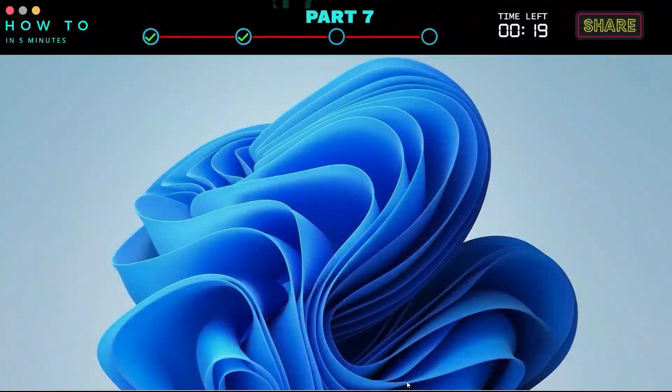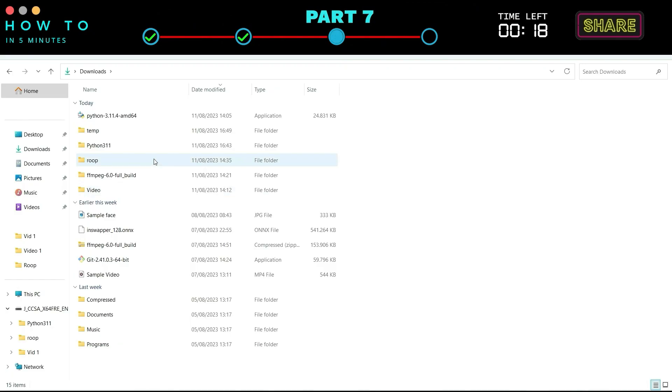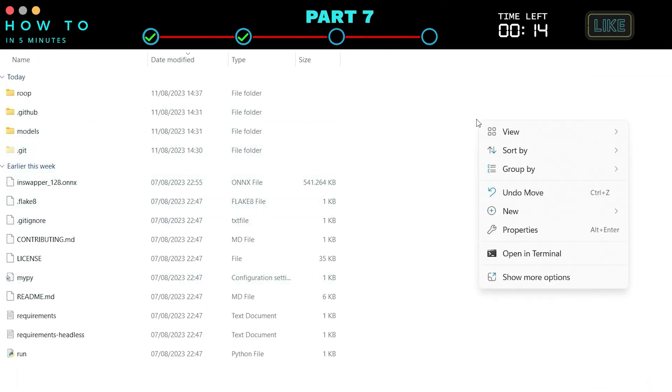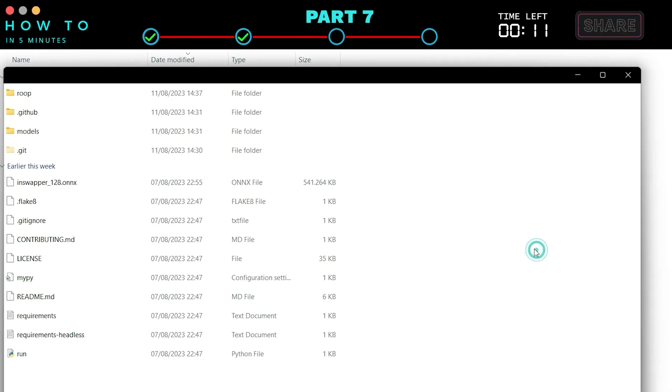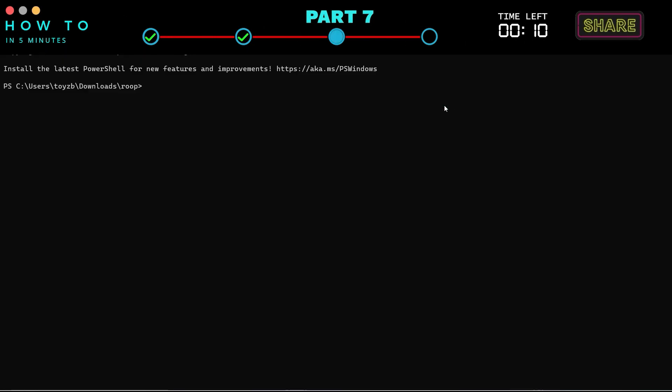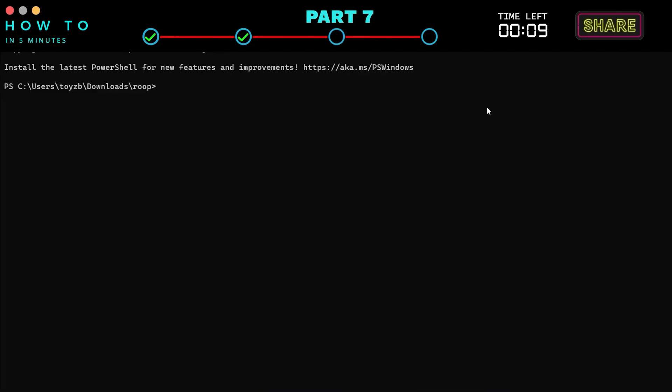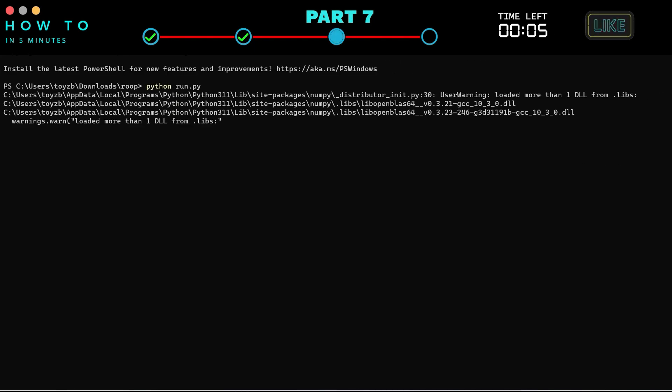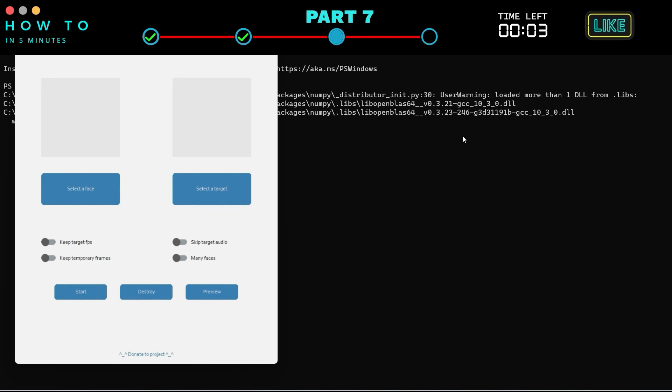Part 7. Running Roop. To run the Roop Face clone app, go to your Roop directory. Right click and choose Open in Terminal to open Windows PowerShell. Now, type Python run.py. The Roop window will open if your setup is successful.